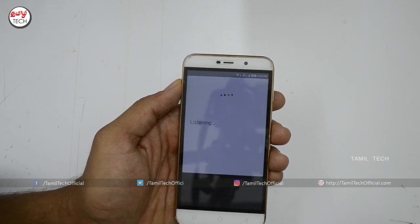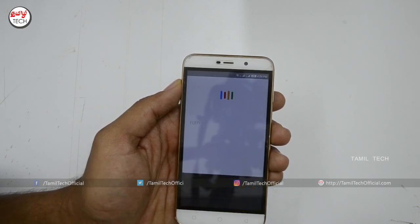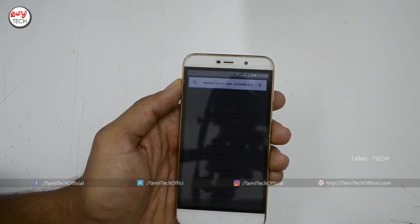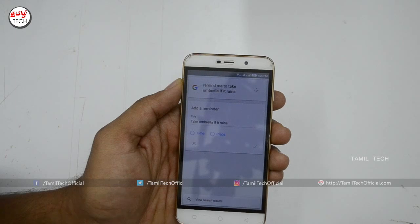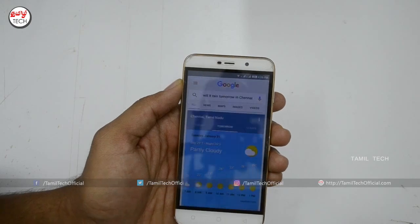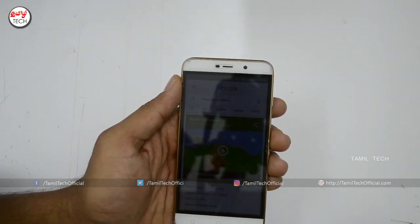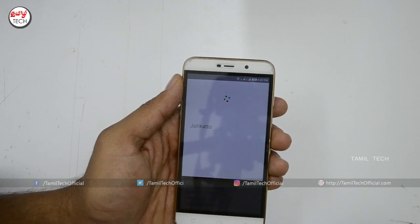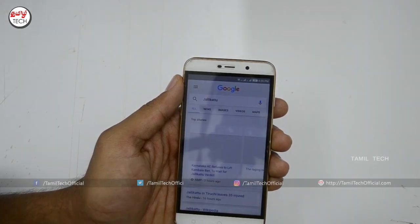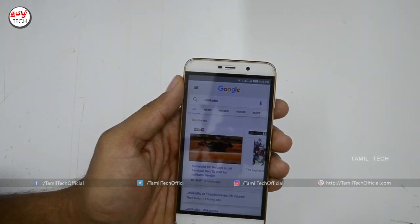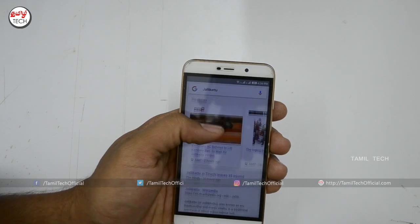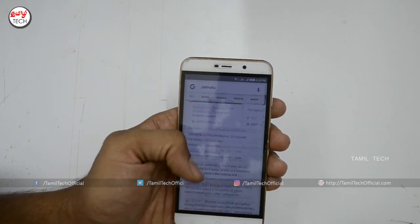Okay Google, remind me to take an umbrella if it rains. When do you want to be reminded? You can also search for topics like Jallikattu — you can use all the details from that search.